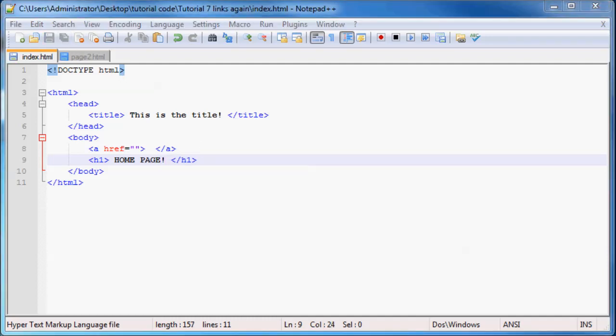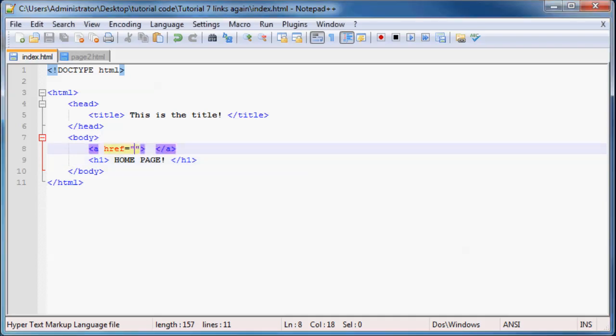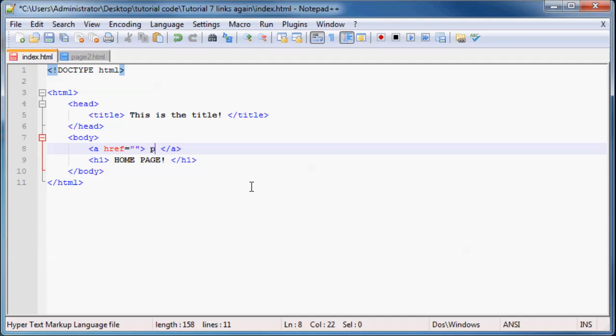Okay, so now that we've made these two headers and we know that we're going to be jumping between different pages, we can go ahead and make our links. So right now I'm on the home page, so I'm going to make a link to page two. So I'm just going to write here page two.